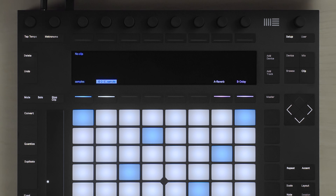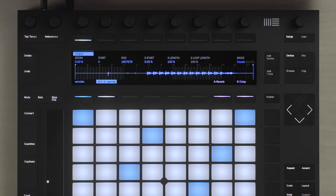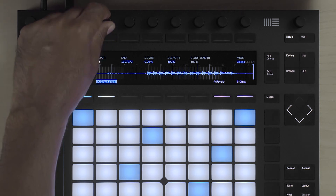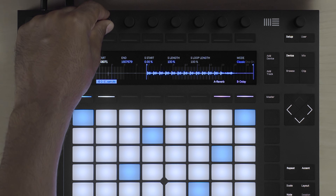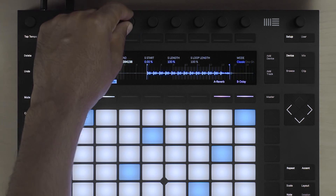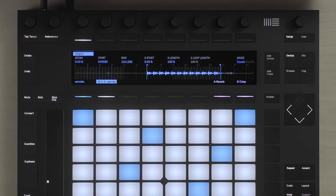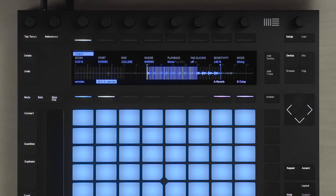Once in the simpler, I can now press the device mode and start to edit the start and end points of my sample. So in this case, I'd actually like to play the individual drum hits of the sample I recorded, so I'm going to switch the mode from classic to slicing.